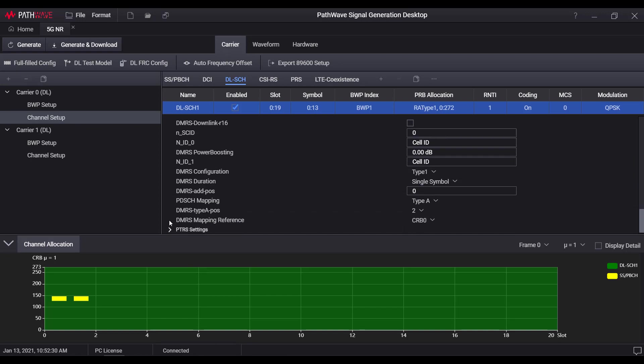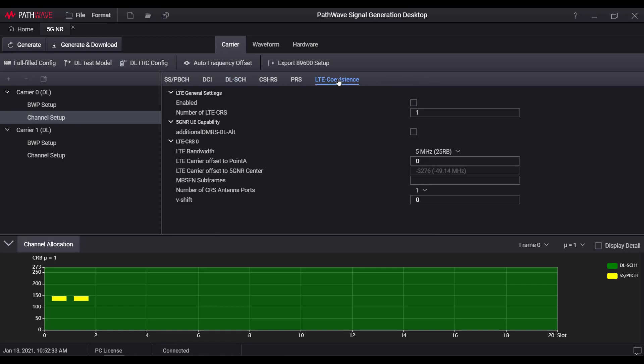Dynamic spectrum sharing, DSS, is also supported. So user can configure multiple LTE CRS to be co-existed with 5GNR signal.